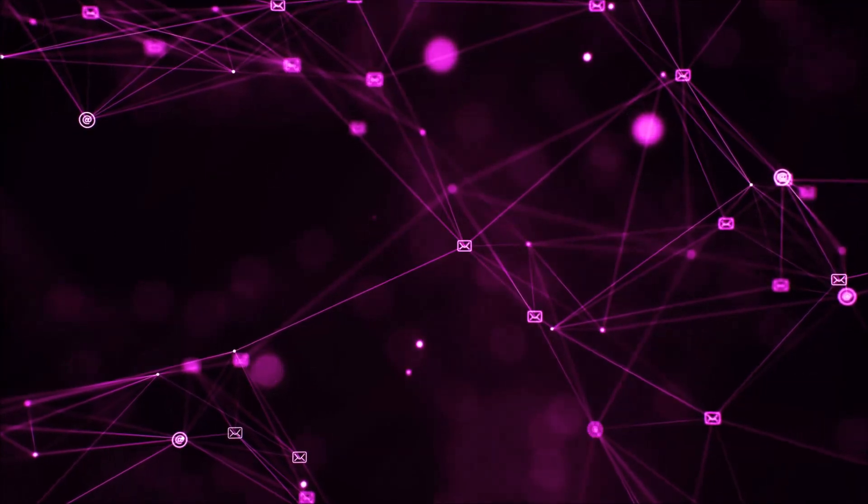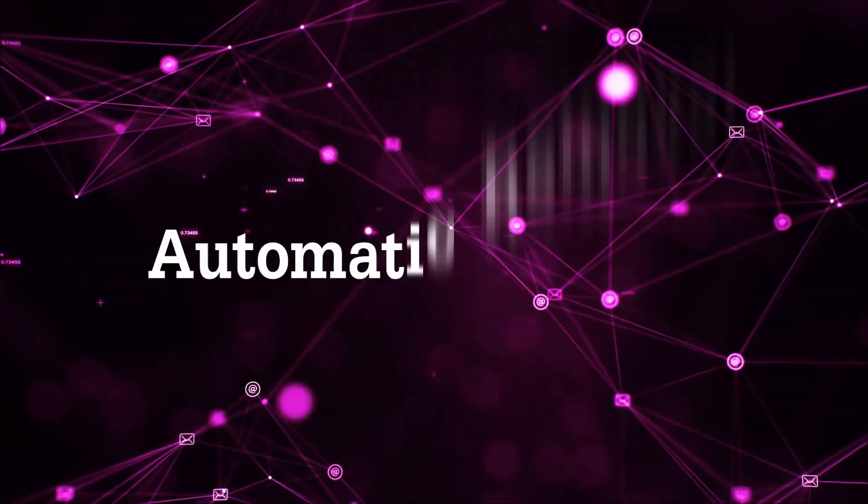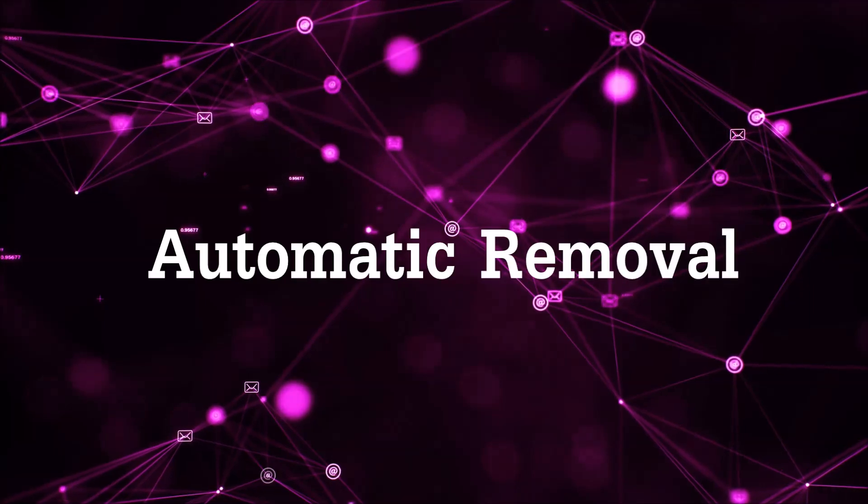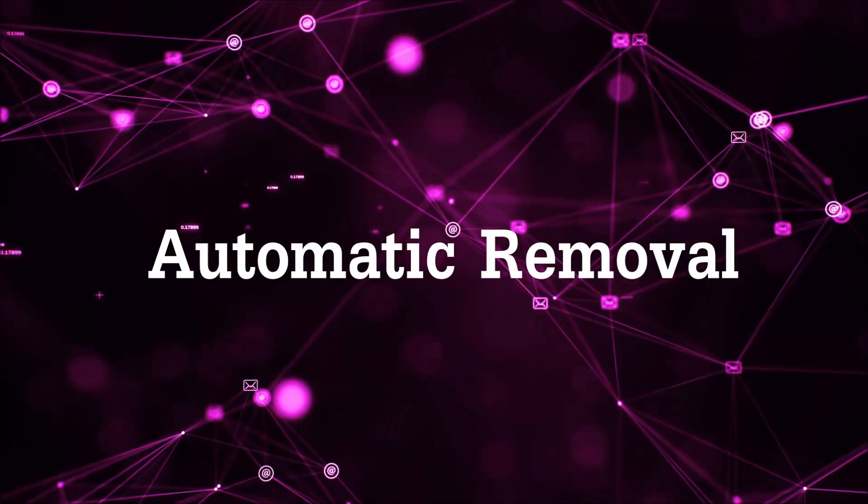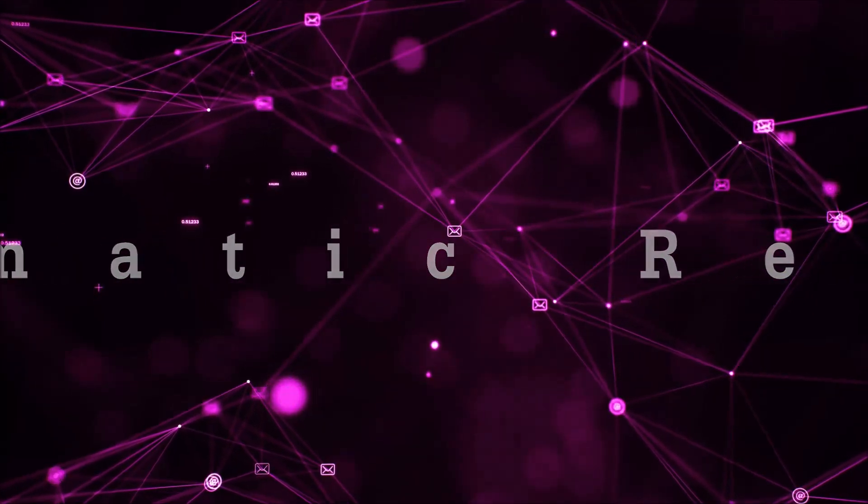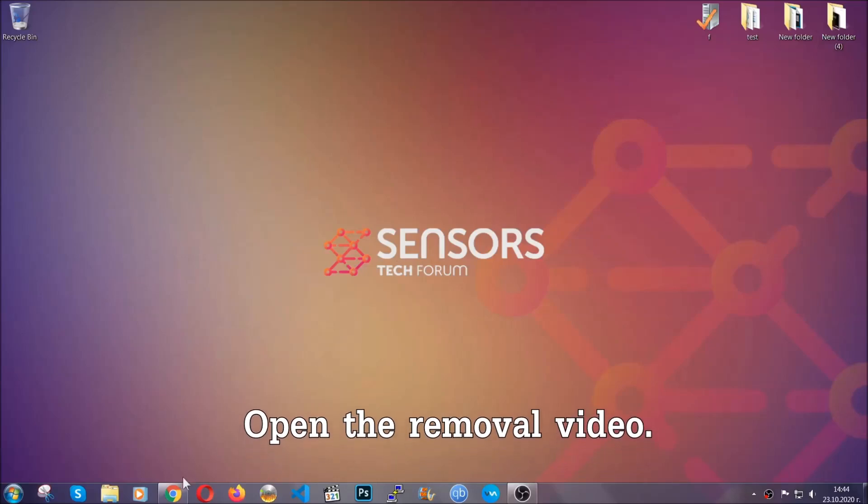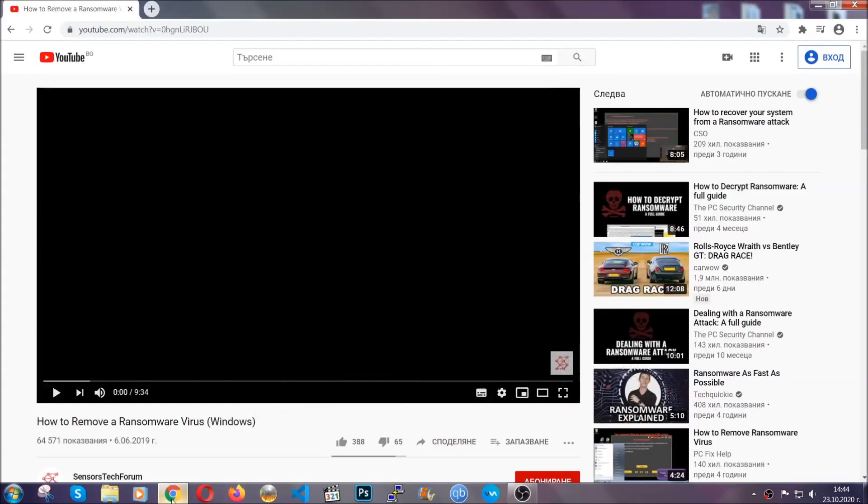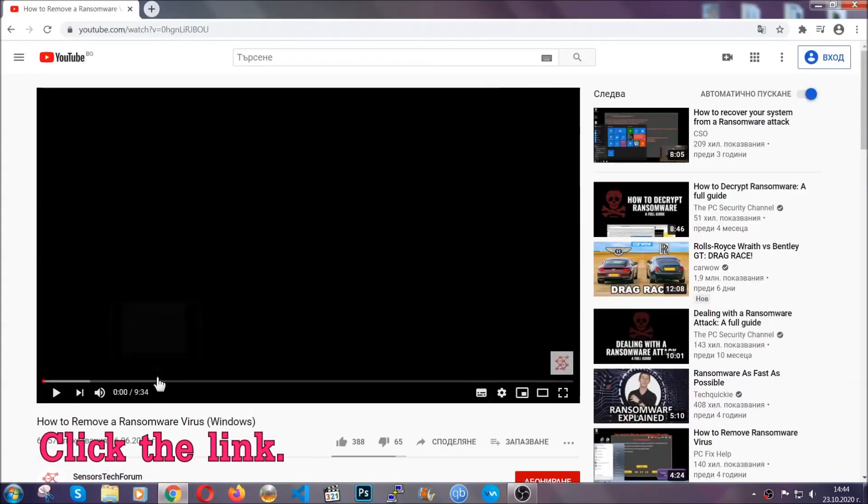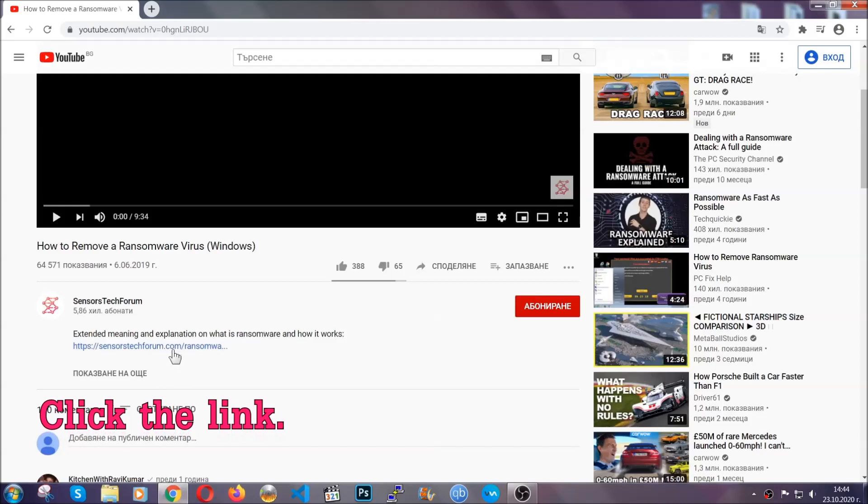So let's begin with the removal process, shall we? For the automatic removal, we're going to be using an advanced anti-malware software which we're going to be downloading by going to the removal video and clicking the link in the description.